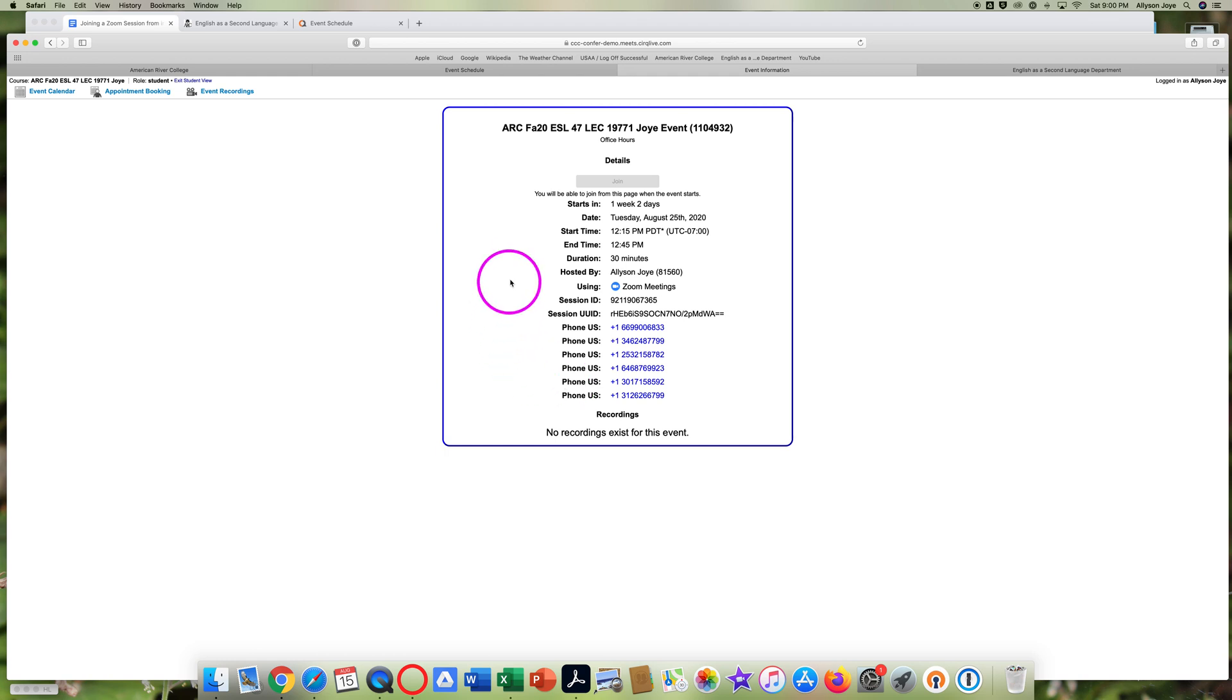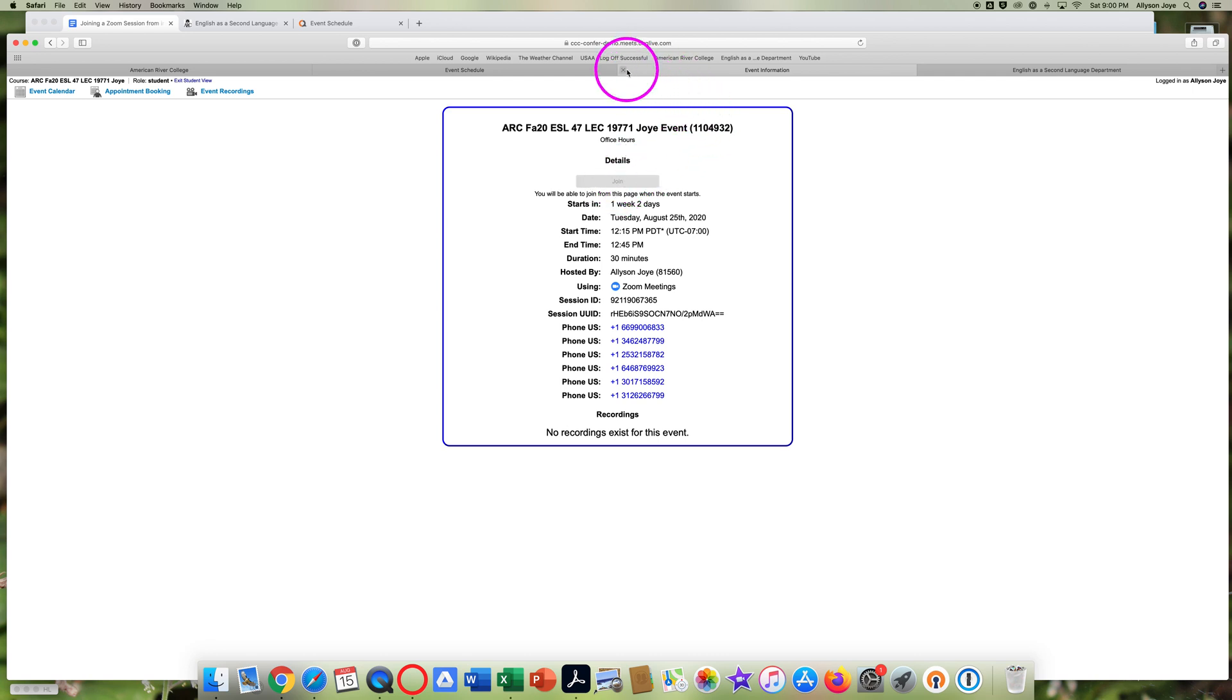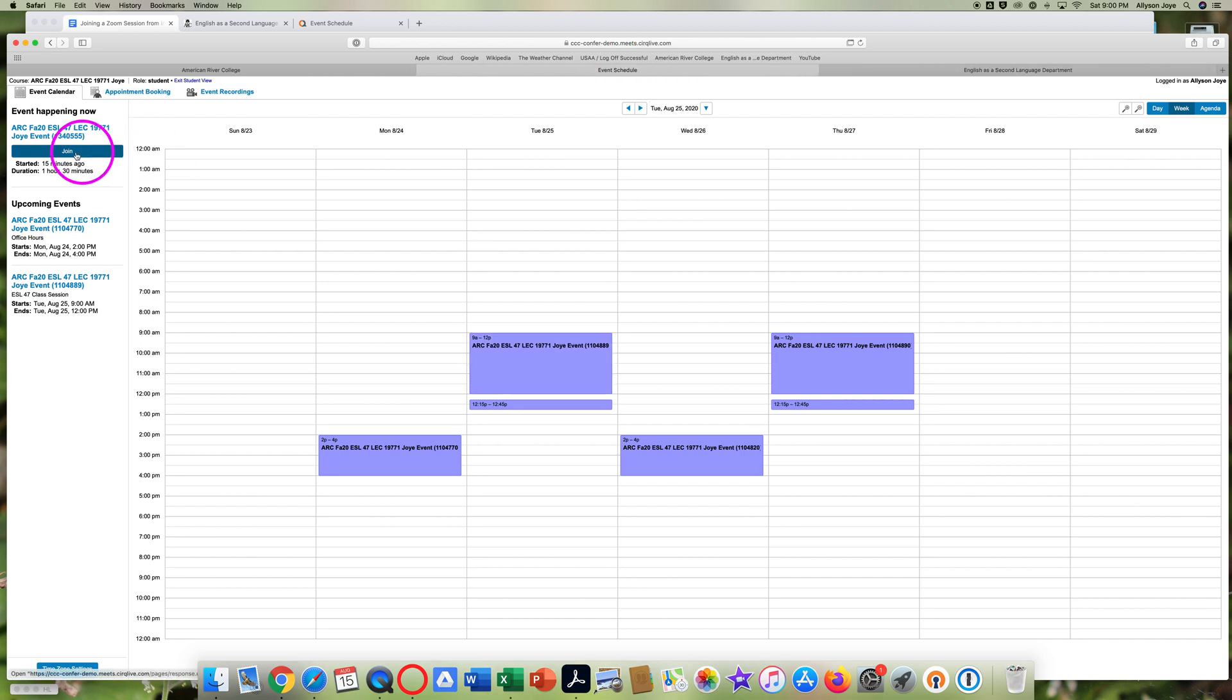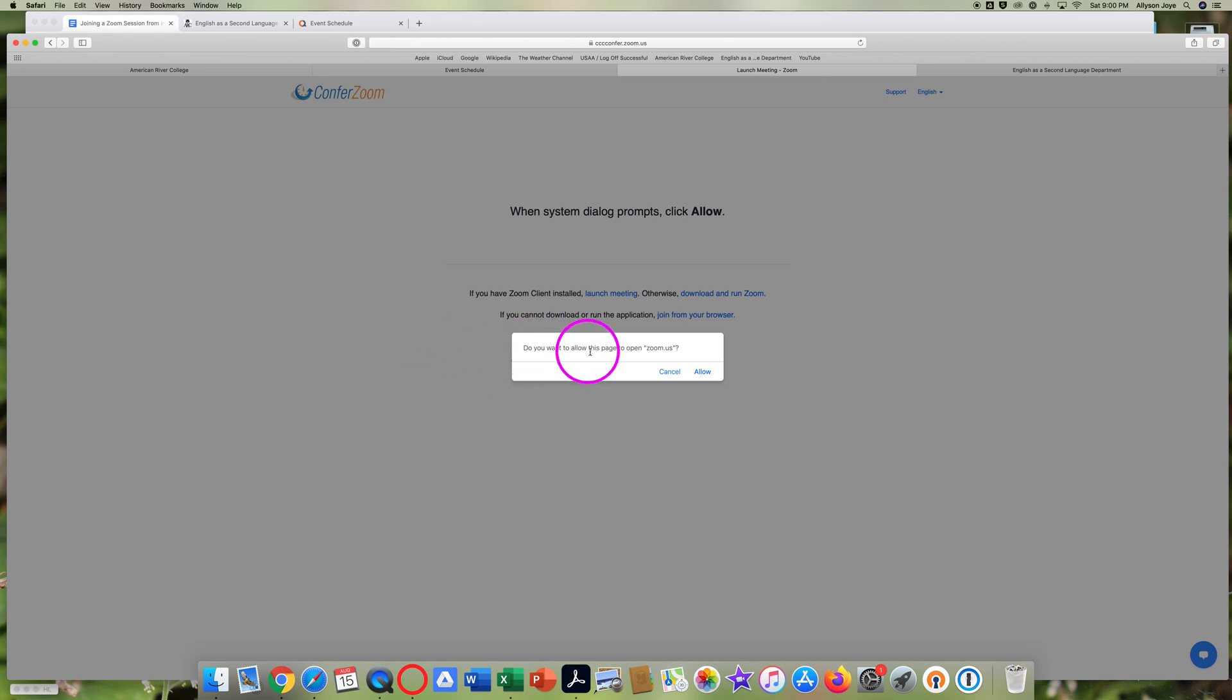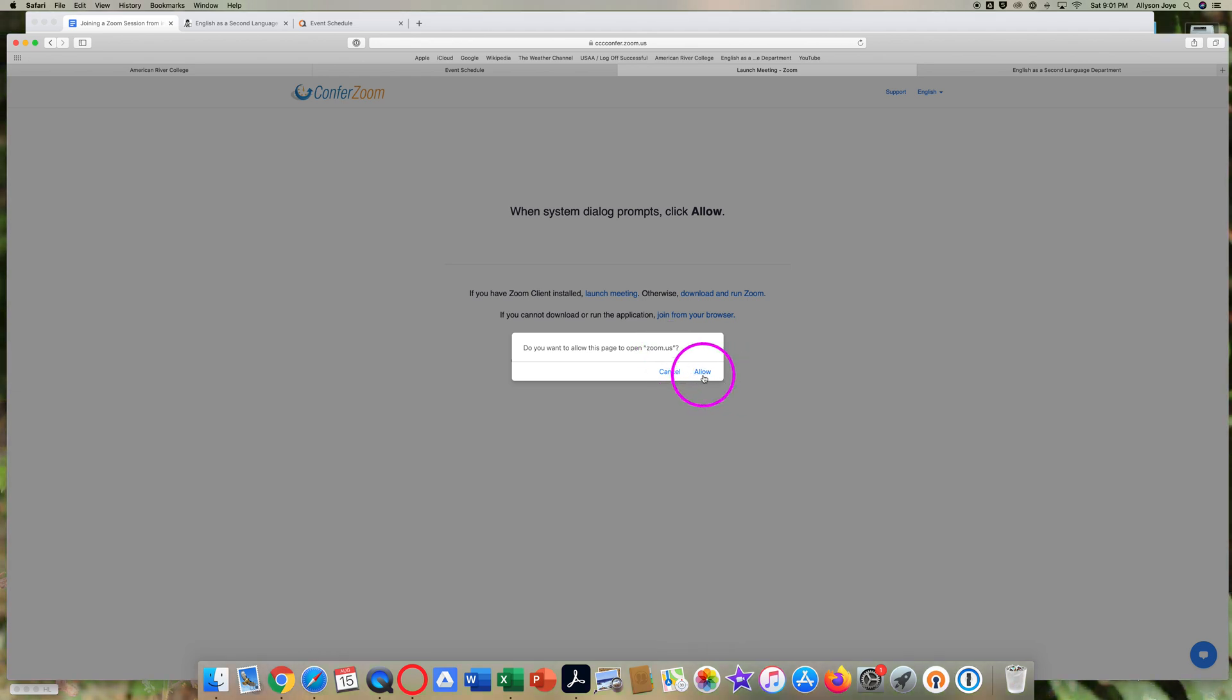When it's time for this session, you can click on Join to join the session. Let's join this practice session to see what it looks like to join a Zoom meeting. Click the blue Join button to join the session. You might see a screen like this: Do you want to allow this page to open Zoom.us? Yes, you do want to open Zoom, so click Allow if you see this kind of message.